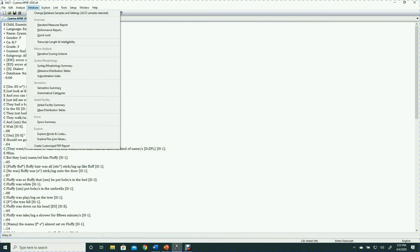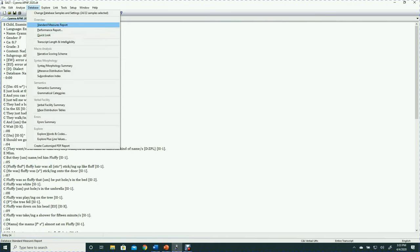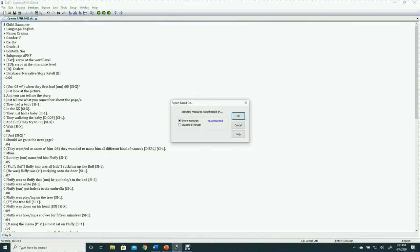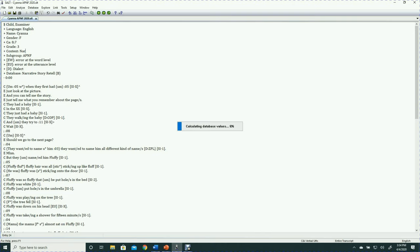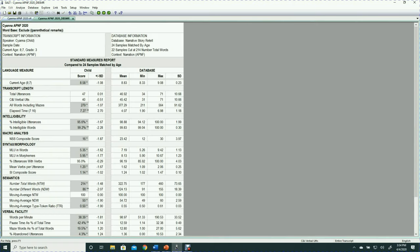Now all the reports are available to me on the database menu. The first report I like to run is the standard measures report. You're prompted to choose what you want it based on — I'll take the recommended default, entire transcript, since it is a narrative retell with a very structured task. The program calculates all those language measures and there's a report in a matter of seconds. This is a good report to familiarize yourself with.